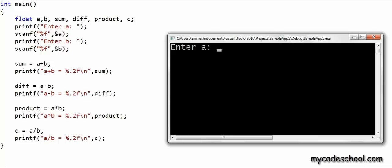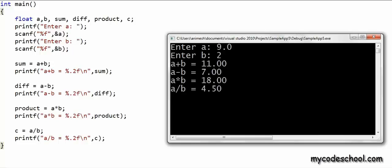Let's put %.2f everywhere in all the printfs and run the program. With a = 9.0 and b = 2 — since we are scanning a floating point number, we can also enter something like 9.0 with a fractional part. It's not mandatory to enter the fractional part if it's 0. All the values are being printed to two digits after the decimal point.